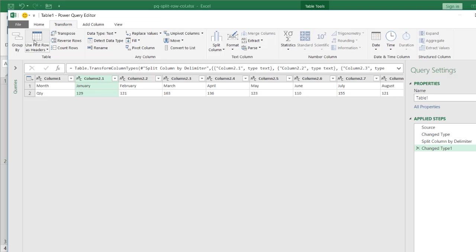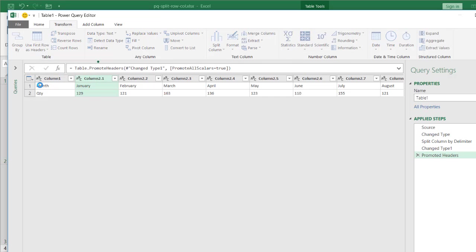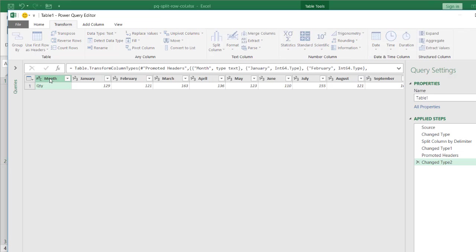So under transform, use row headers, first row as headers, click that. Now these become the first row headers. That I'll just call this attribute. It's not month anymore. I'll just call this attribute because it's just the attribute of quantity. Press enter.